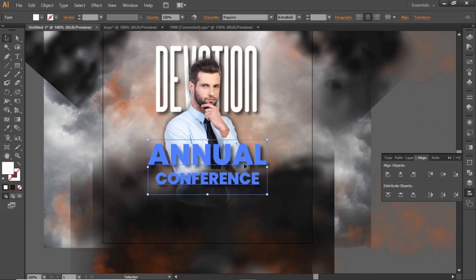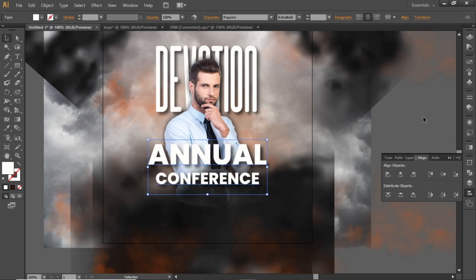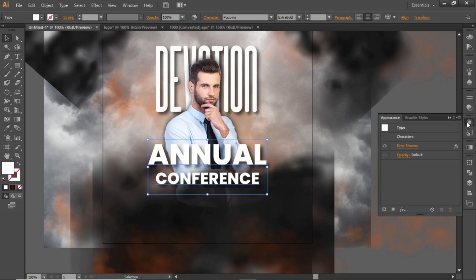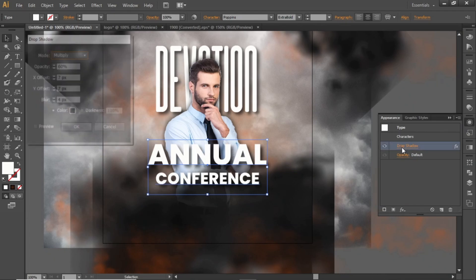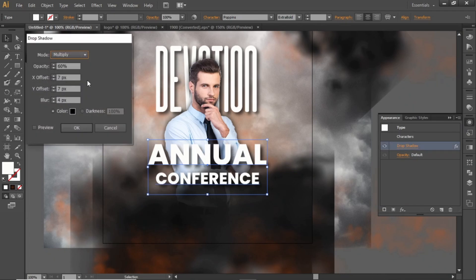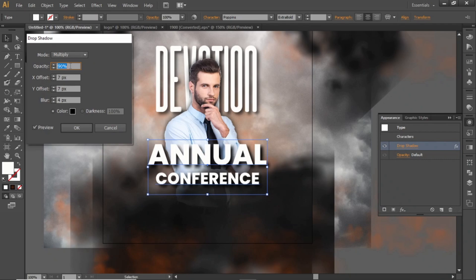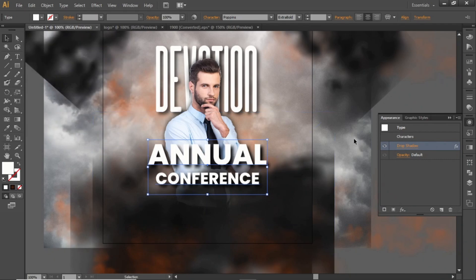Now edit the shadow effect of this layer. Go to the appearance panel and click on drop shadow. Increase the darkness of the shadow and hit OK.